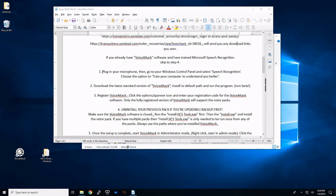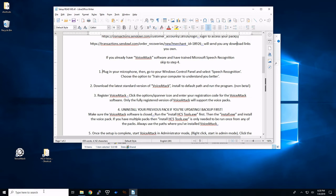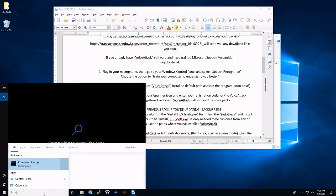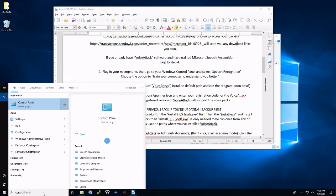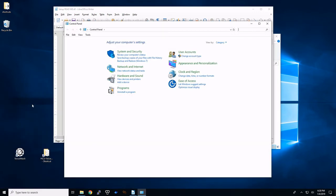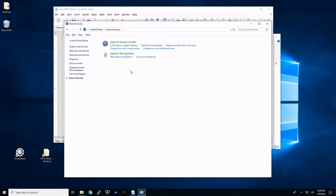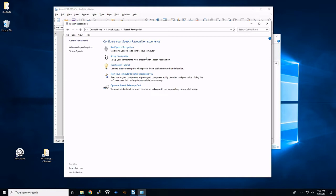So we're going to skip down here. It says plug in your microphone. Then we're going to go to Windows Control Panel and select Speech Recognition. And then choose the option to train your computer to understand you better. So I like to do that from the search bar, Control Panel. And it's going to be under Ease of Access. You have your speech recognition. Don't start here or set up a microphone unless you need to if it's not recognizing. But right here, we're going to go to Train Your Computer to Better Understand You.